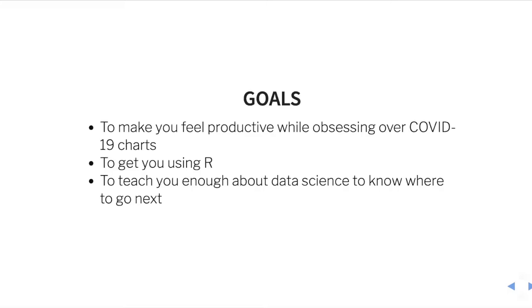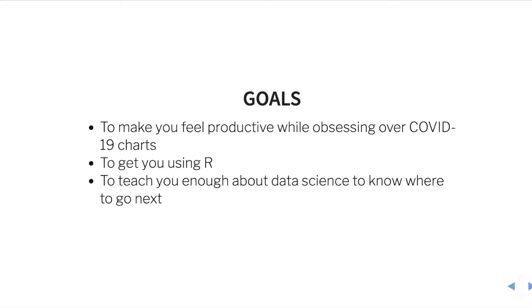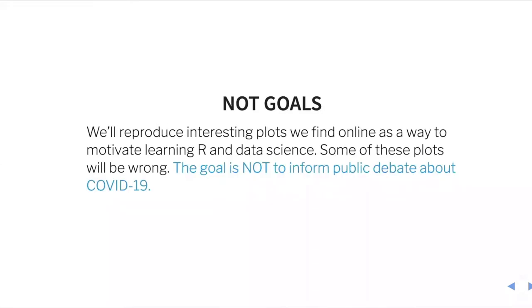Two other goals: to get you using R. And if you're a new R user, then just today alone we're going to meet this goal because I'm going to have you working in R and starting to learn what it's all about. And I want to teach you enough about data science to know where to go next.